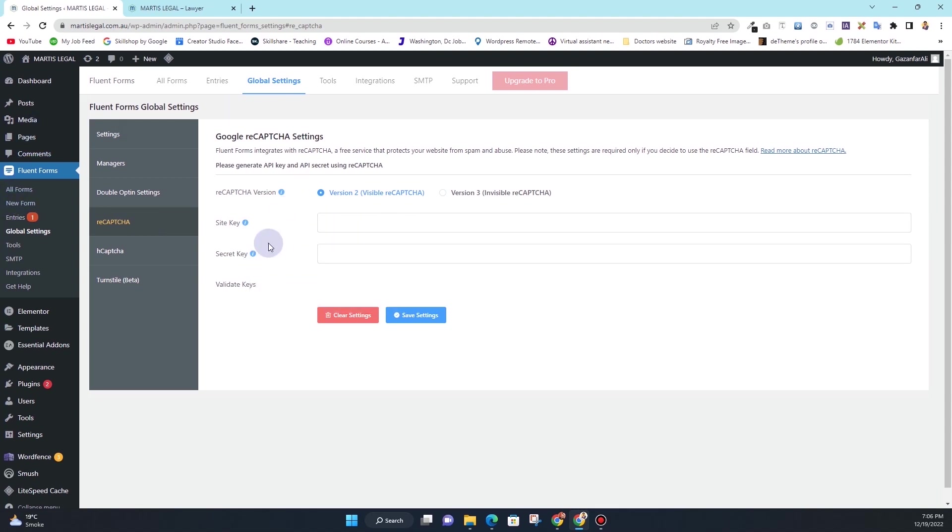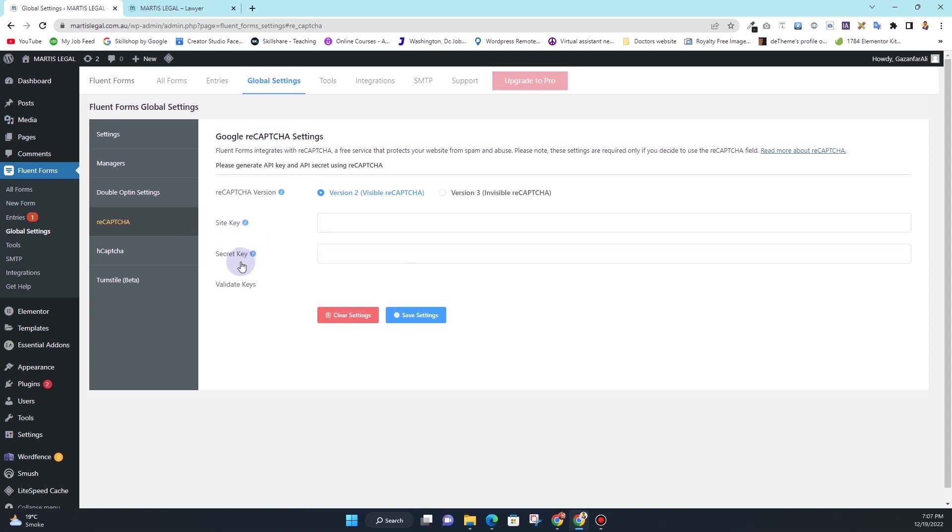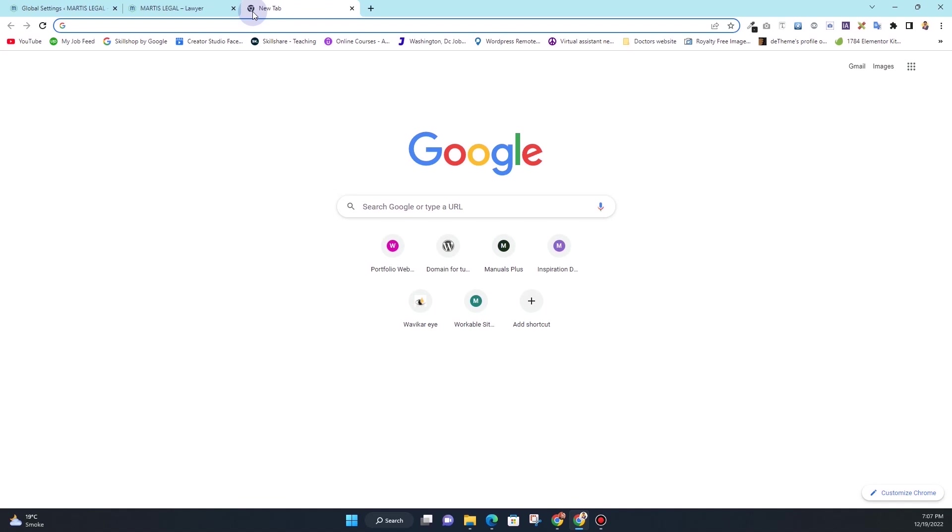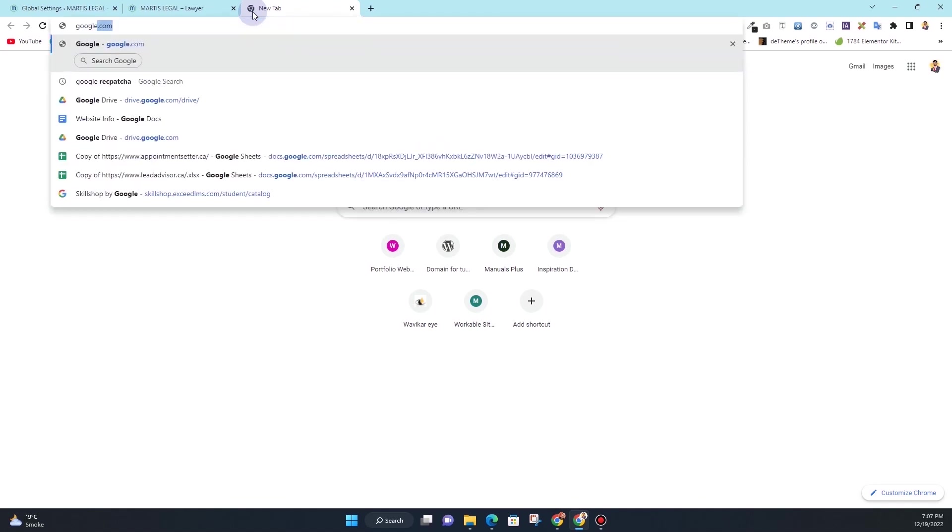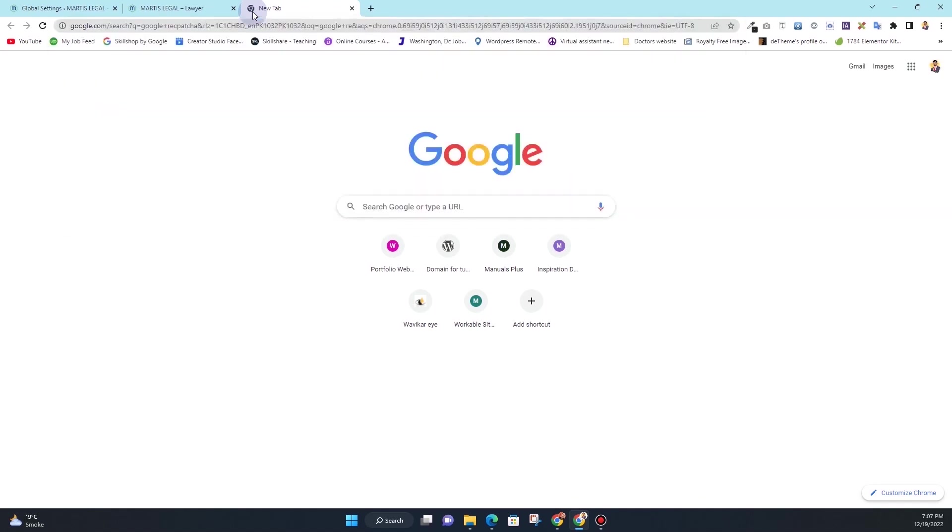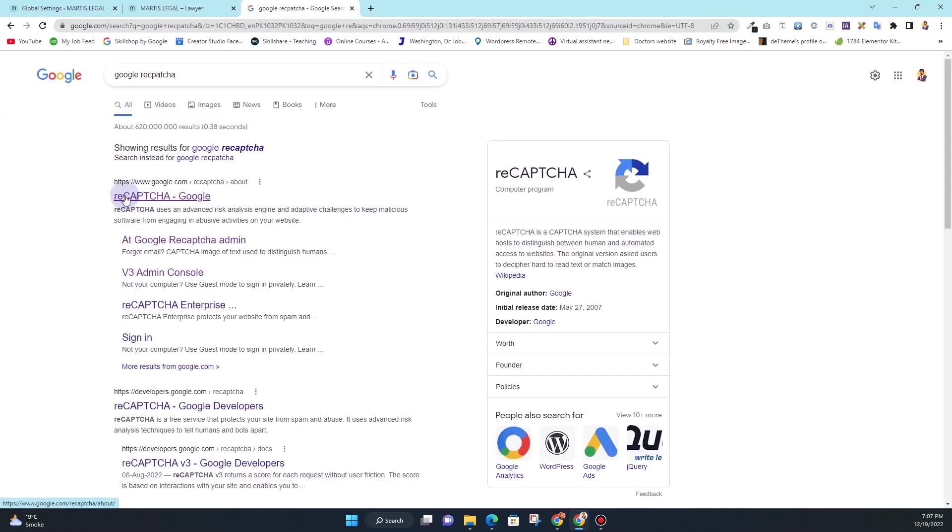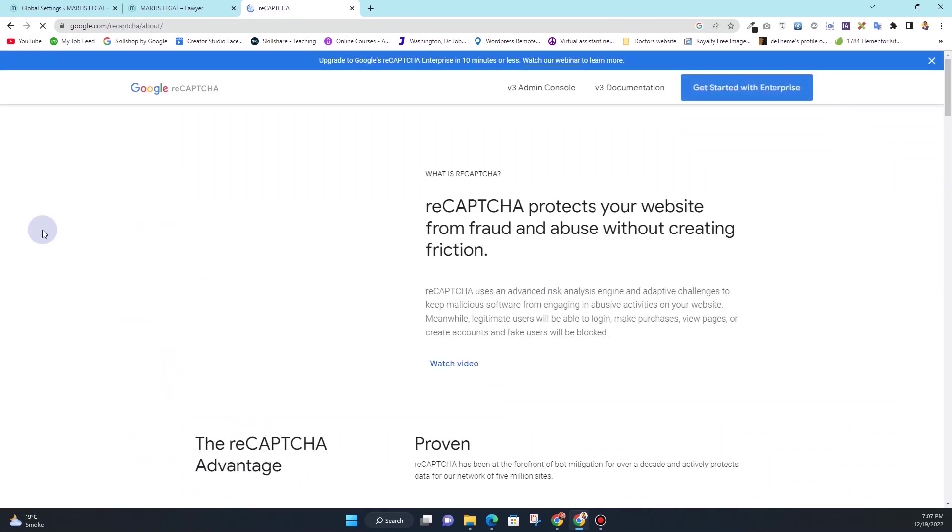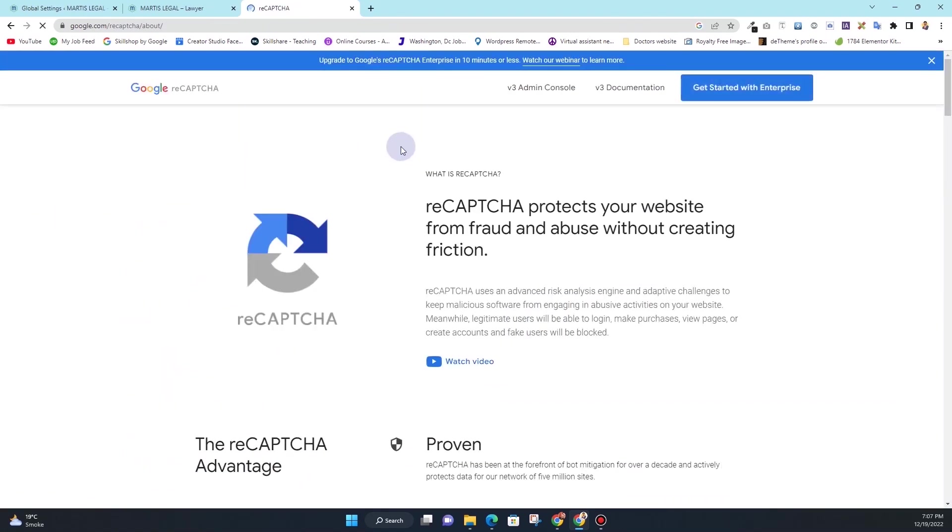So let's quickly create the site key and secret key. In order to create the site key and secret key, what you want to do is go to Google and search for Google reCAPTCHA. This is the first website that you will see, simply click on that website.